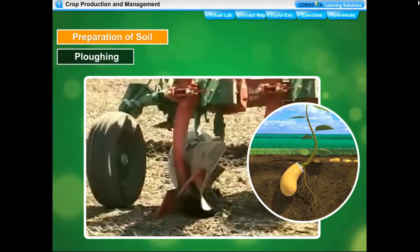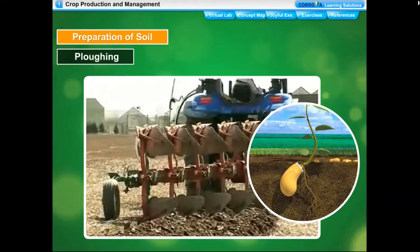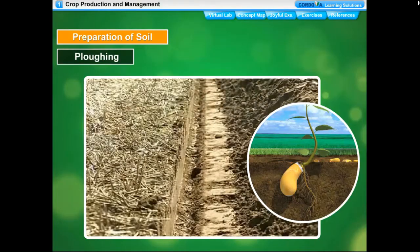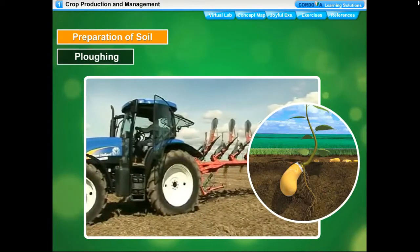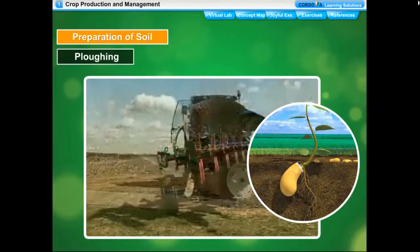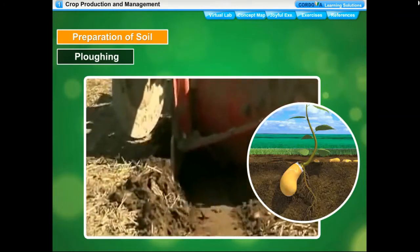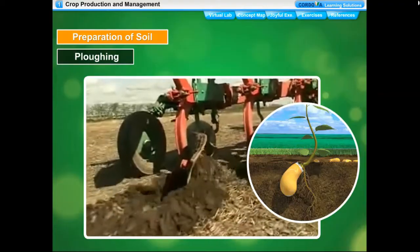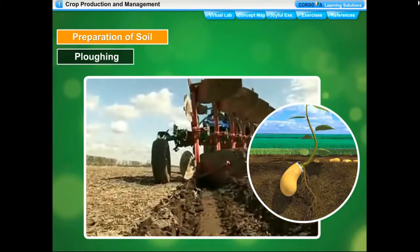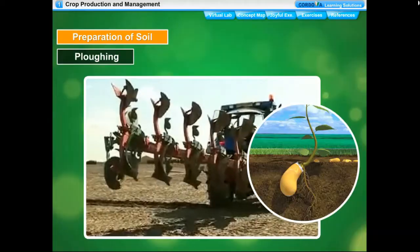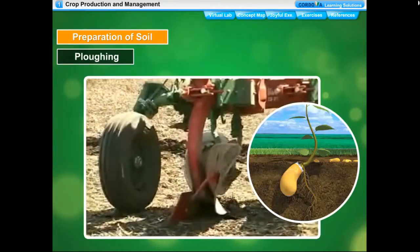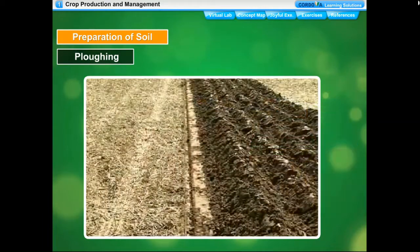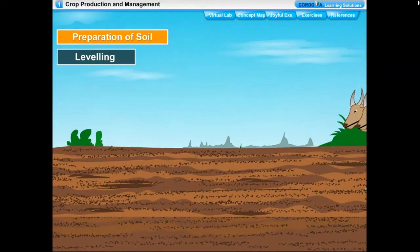Loose soil helps roots absorb more water and penetrate deep through soil layers, fixing the plant more firmly. Loose soil also mixes with manure and fertilizers more easily and helps to remove weeds. Loose soil promotes the growth of useful soil microbes that add humus to the soil. During plowing, nutrient-rich soil is brought up from lower levels so the plants can use these nutrients.